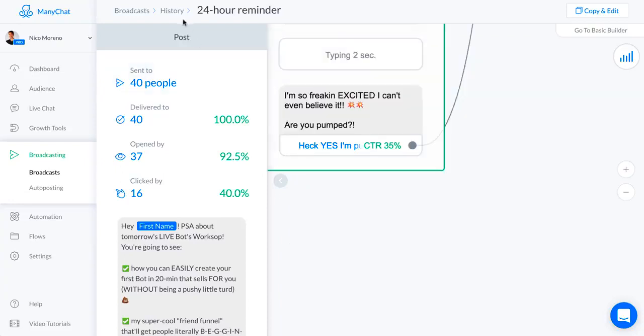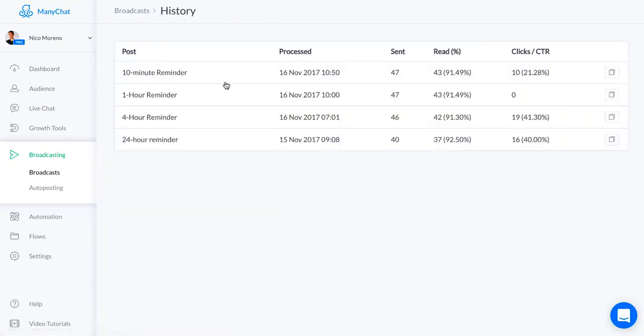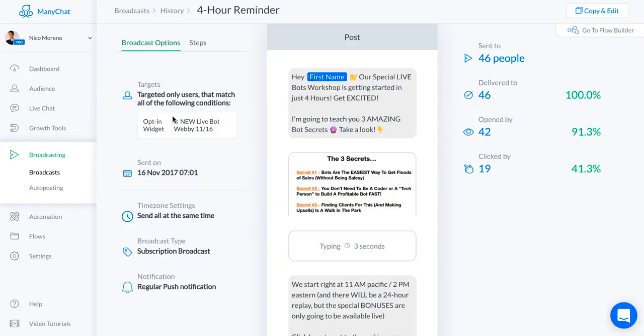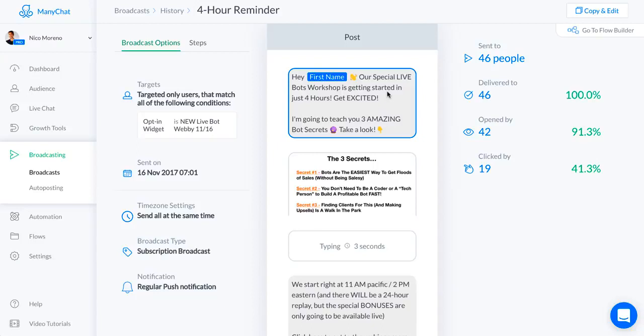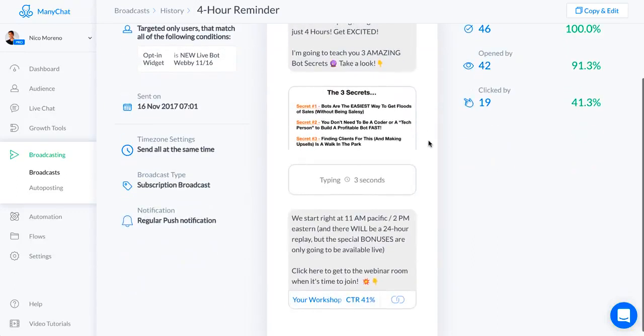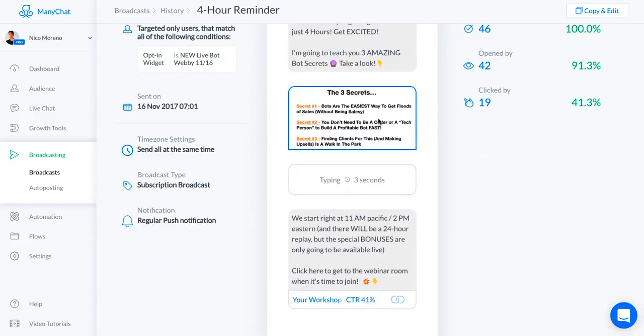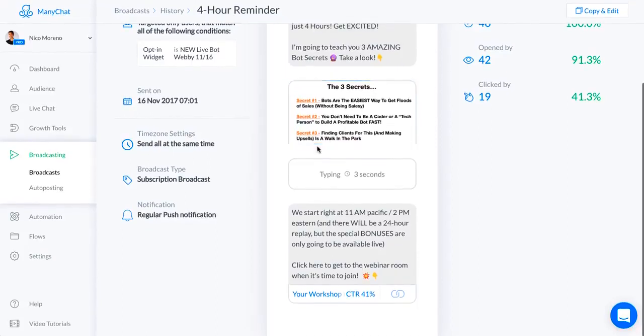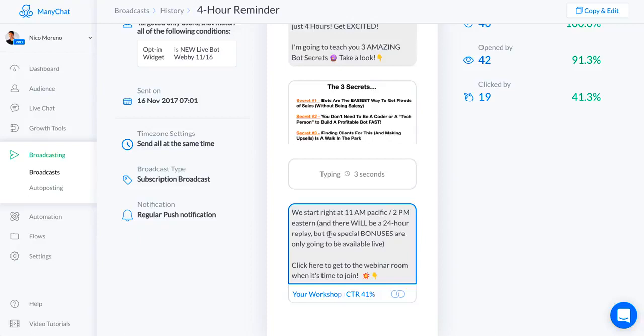This was the four hour reminder. I say: Hey first name, our special live bots workshop is getting started in just four hours. Get excited, I'm going to teach you three amazing bot secrets. Take a look. I took a screenshot of one of my webinar slides just so people kind of know what they're going to see on the webinar. You want to make sure that they're really excited and that they're going to be there. We start right at 11 a.m. There will be a 24-hour replay, but the special bonuses are only going to be available live. So click here to get to the webinar room when it's time to join. I gave them the link - this is the actual link to the live webinar room.